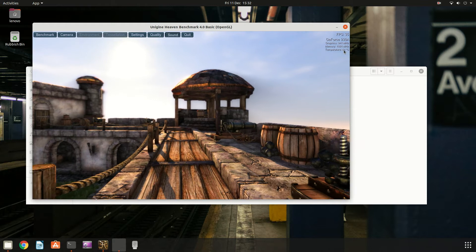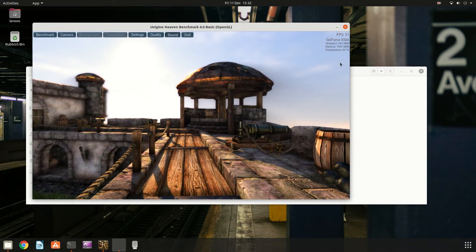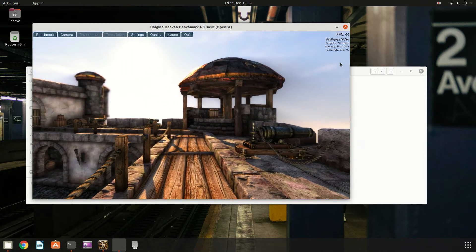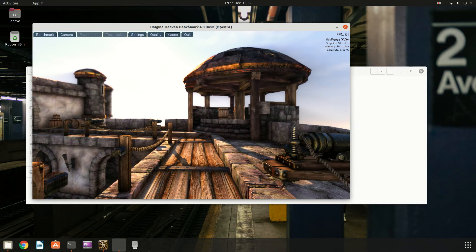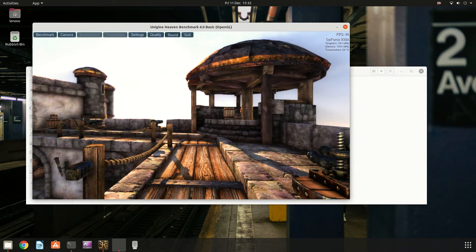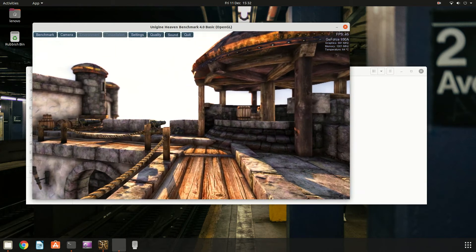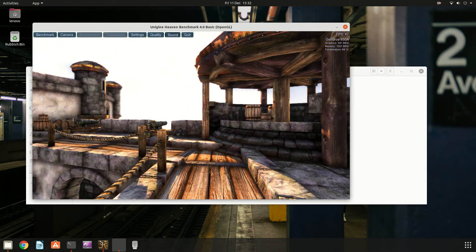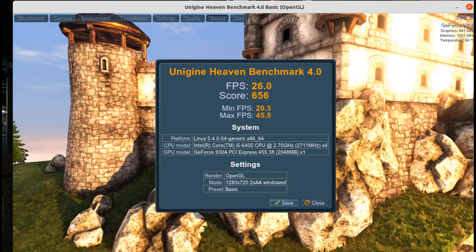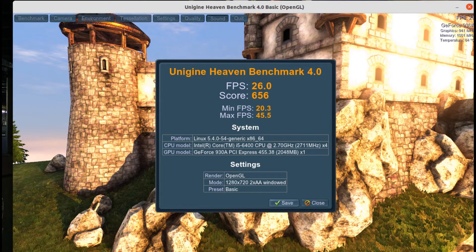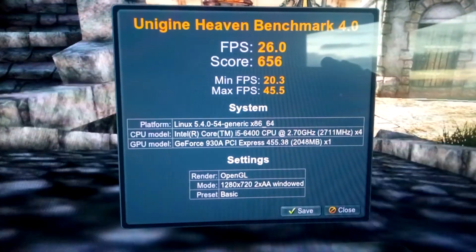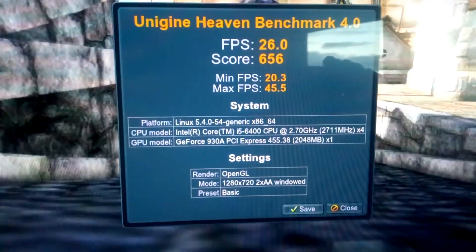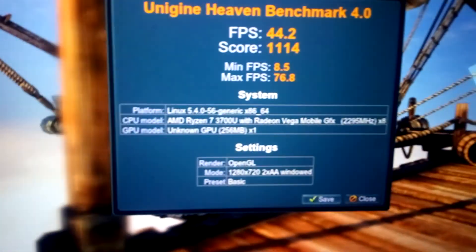Now everything was back together I decided to run some benchmarking. Unigine Heaven scored 656 with an average FPS of just 26. I was a bit disappointed by the graphics card considering my HP X360 scored almost double with the integrated Radeon Vega 10.